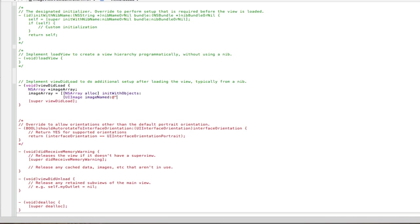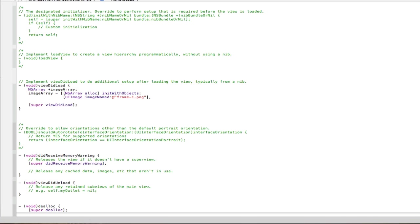So make sure you go, so my first one was frame1, so frame-1.png, close quotes, close square brackets. But instead of a semicolon, we're going to go comma, then we're going to go enter and do the next one. So my next one was image, imageNamed, and my next one was frame-2.png.